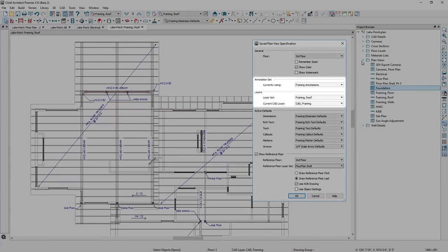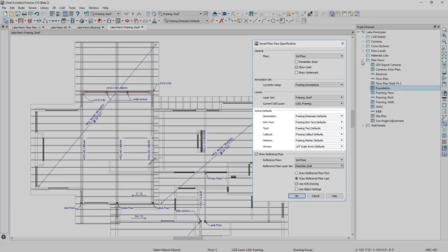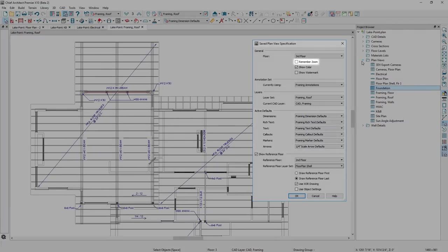Plan views retain the layer and annotation set, active defaults, zoom, and floor information.